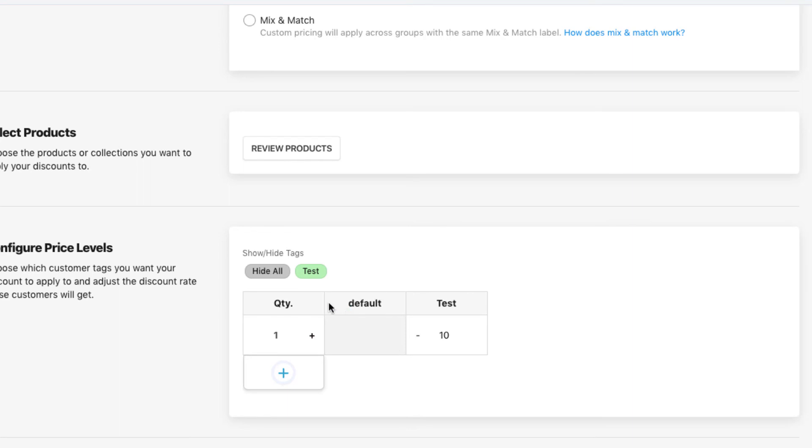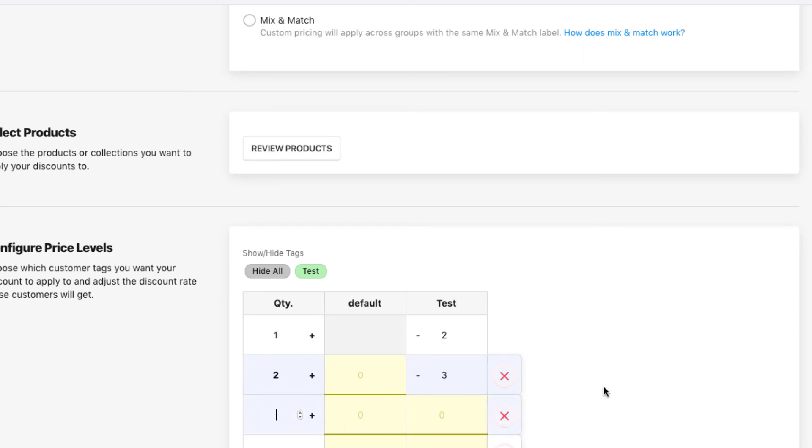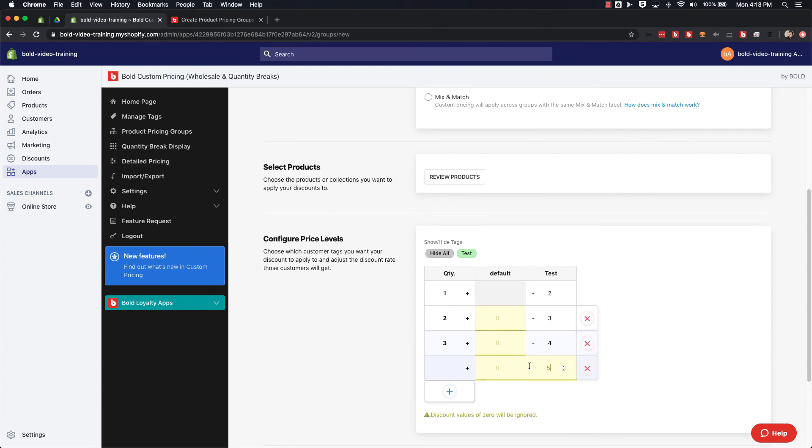For the quantity breaks plan, if I wanted to offer maybe two dollars off if they add one or more, three dollars off if they add two or more, four dollars off if they add three or more, and then five dollars off if they add four or more, that's how that would work.